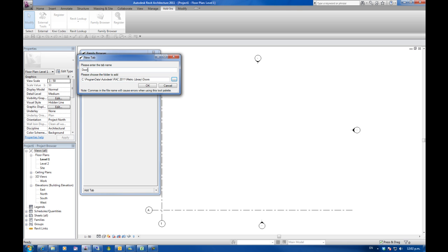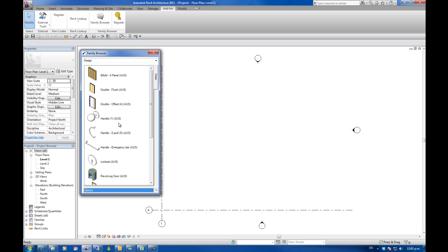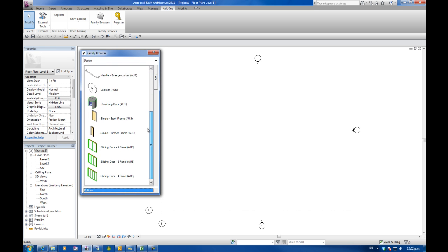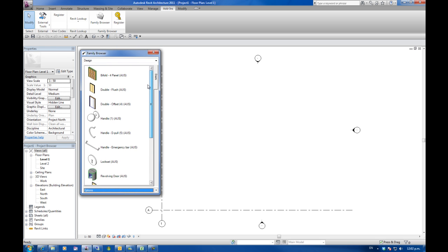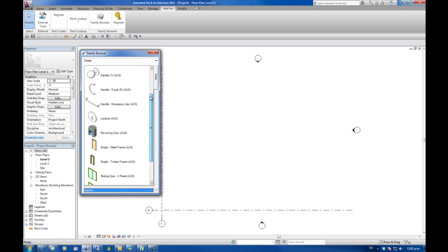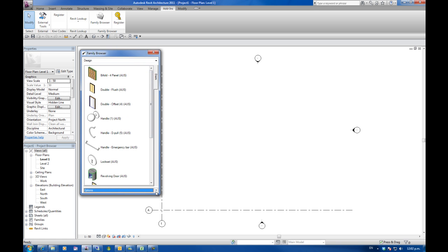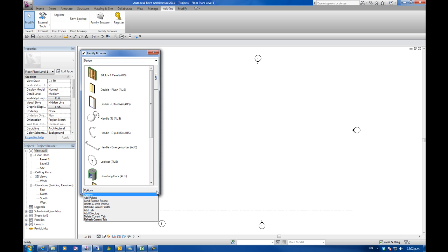It's automatically put doors up here. I can override that by typing something different in there. But I'm going to just accept that. It's gone away, generated the icons and then populated a tab with door items straight out of the box families.